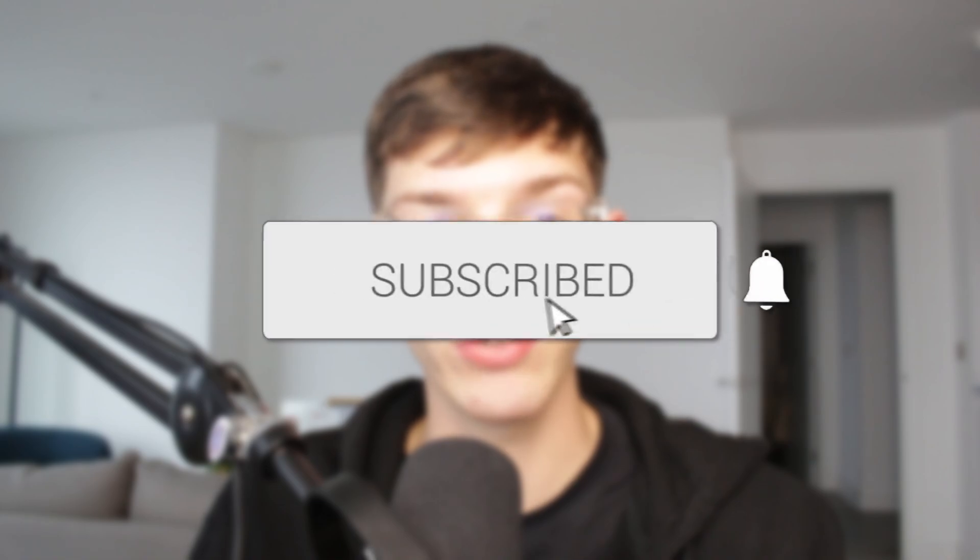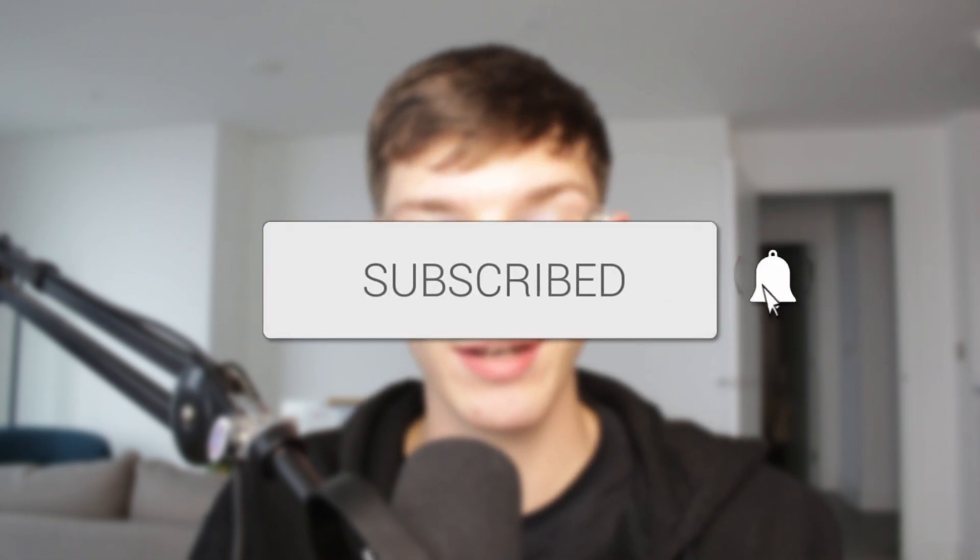We'll guide you through how to stream to YouTube and Twitch at the same time in OBS. If you find this useful, then consider subscribing and liking the video.